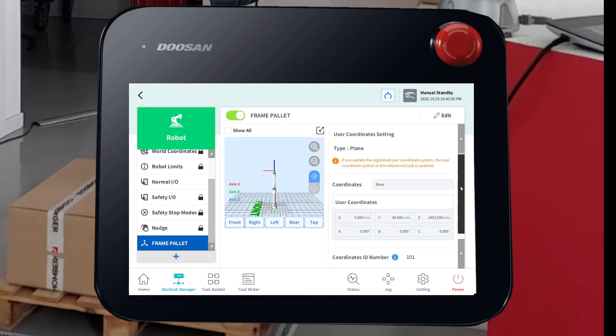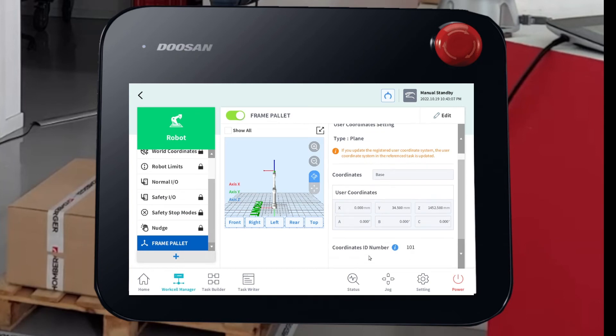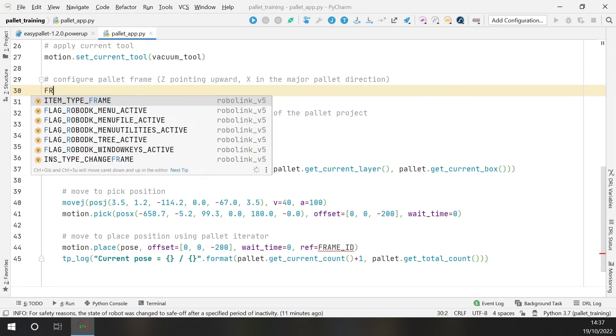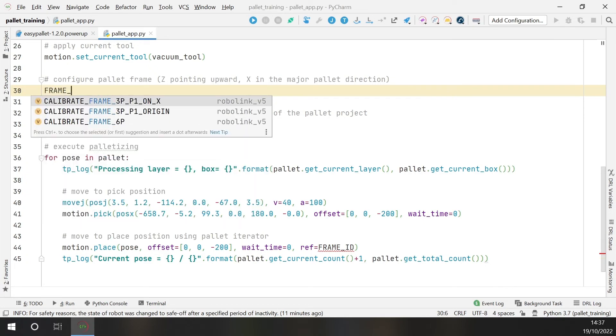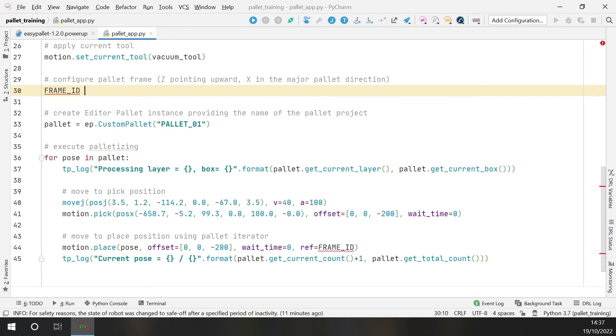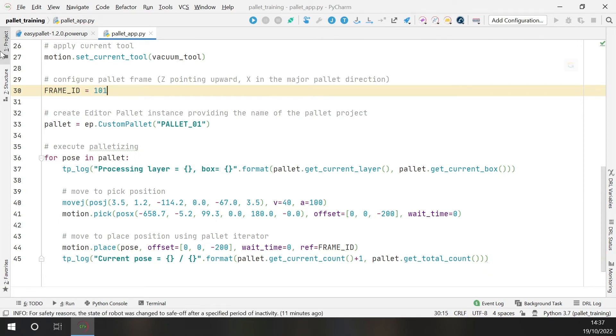Activate the user coordinates and now pay attention to the frame identifier. This is the number that we will use in our code. Okay. Back on the code, I will add a frame variable and I will assign the identifier that we have just found on the robot teach pendant.